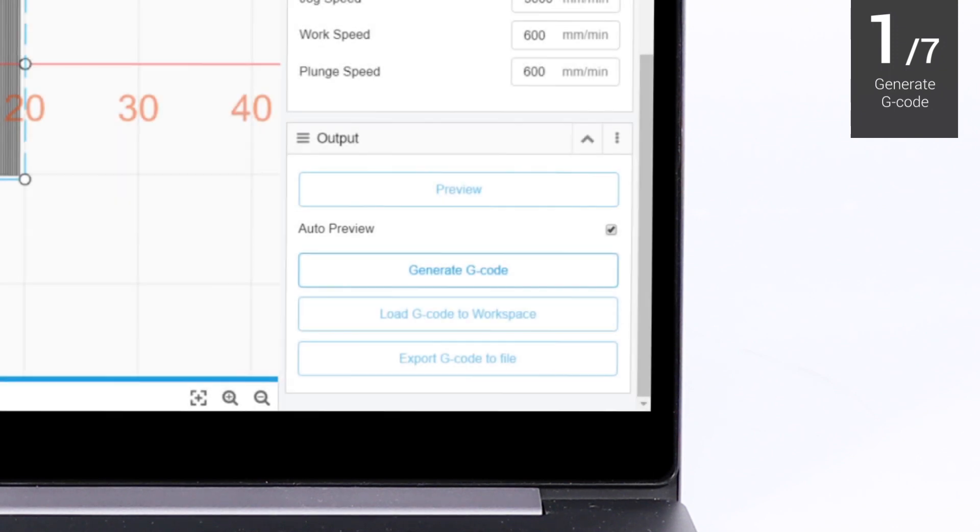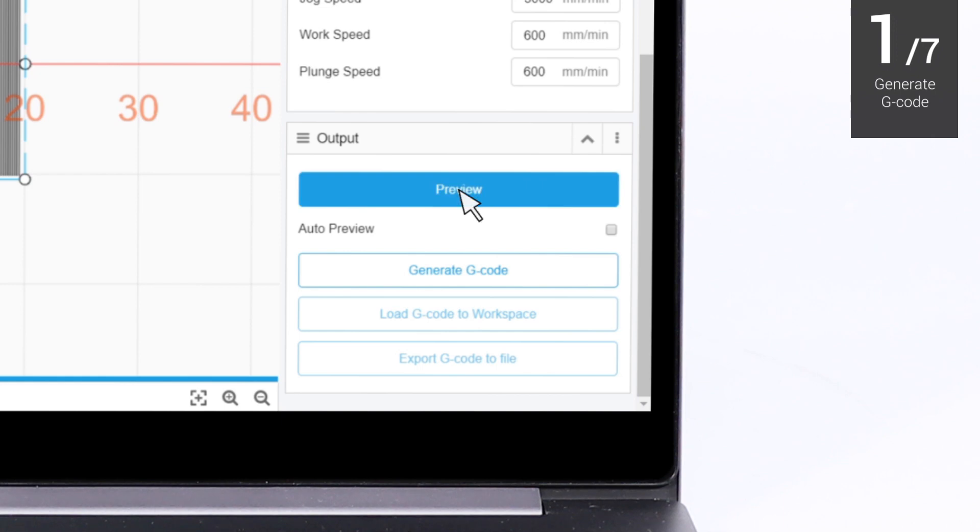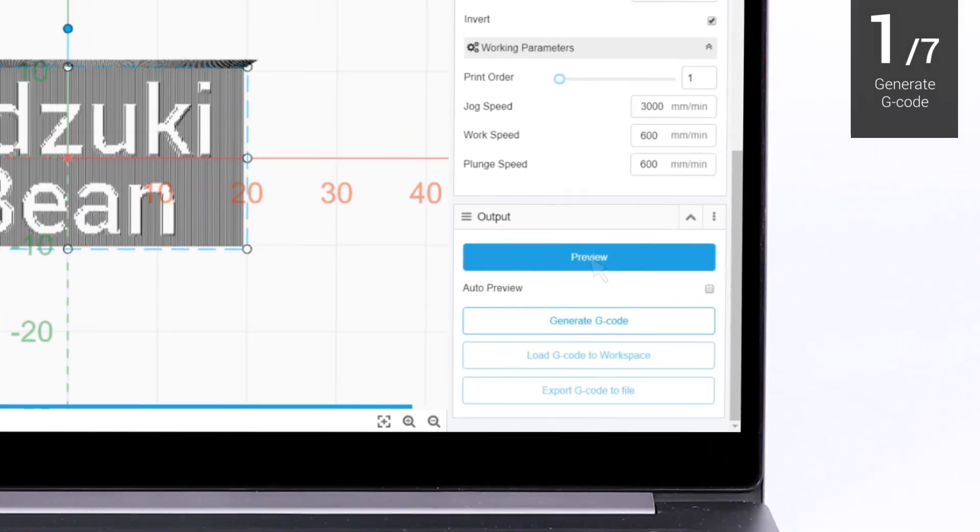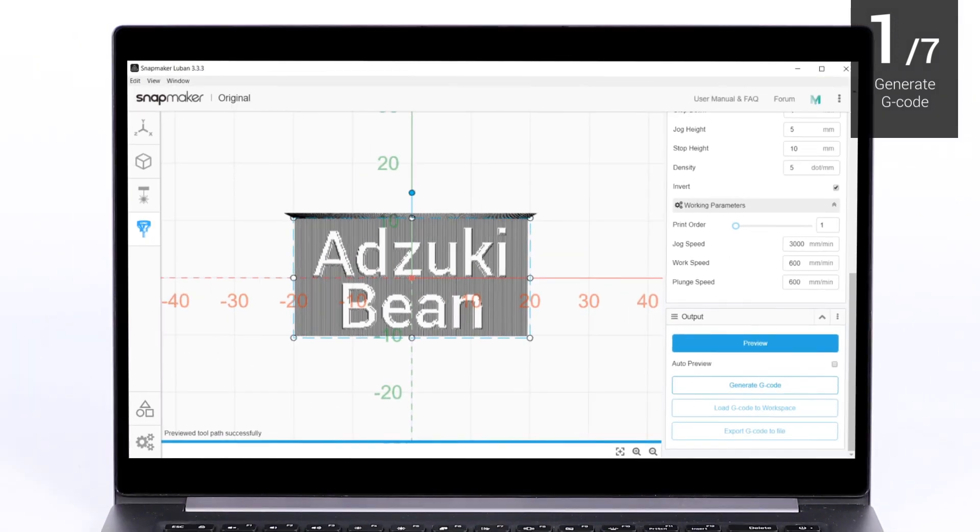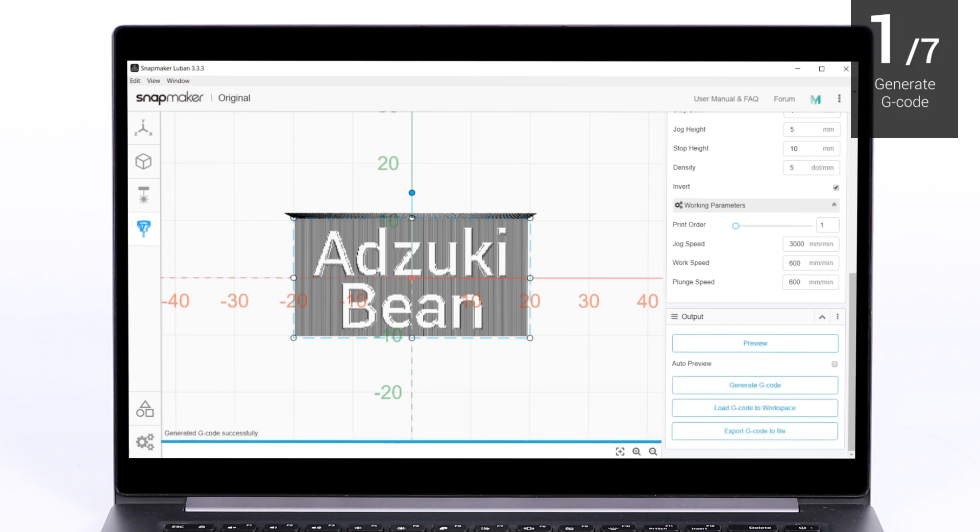If Auto-preview is disabled, you need to manually click Preview. After you have finished configuring the other parameters as needed, click Generate G-code.